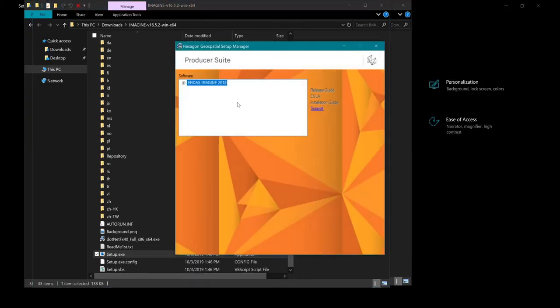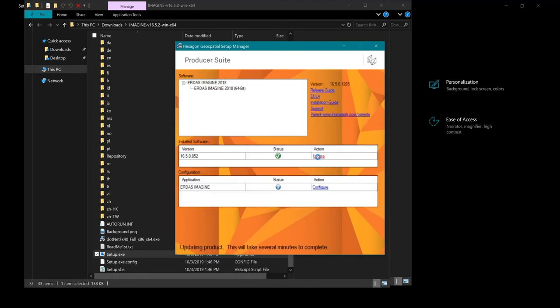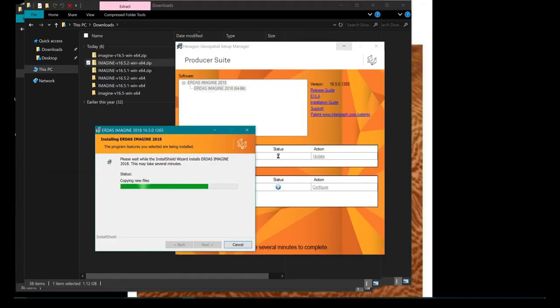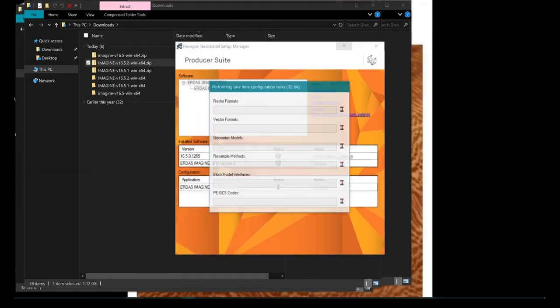Installing updates is similar. Select the drop-down menu, double-click the software name, and select update, and follow the prompts.